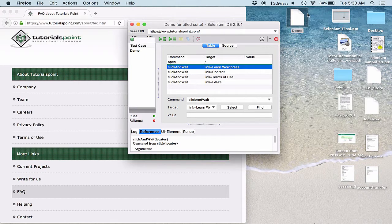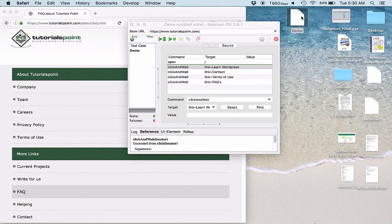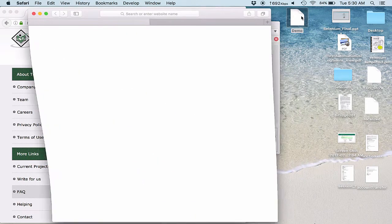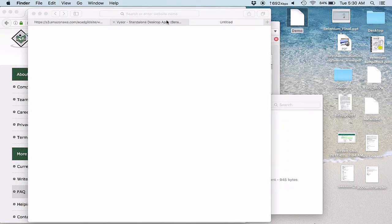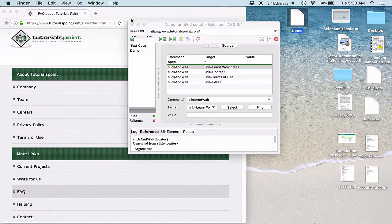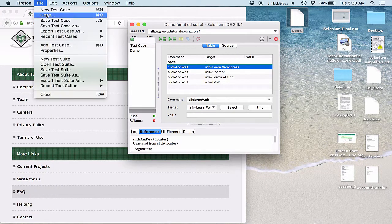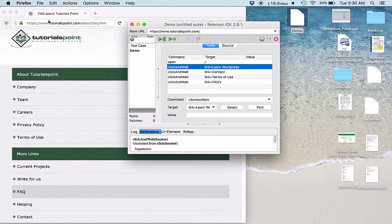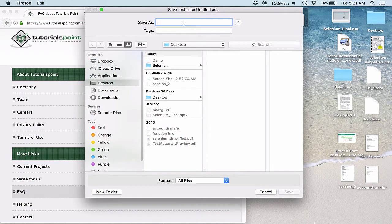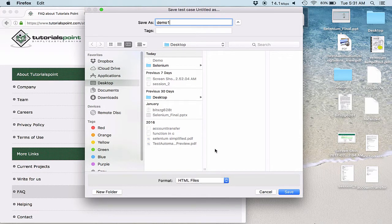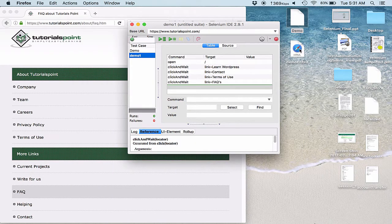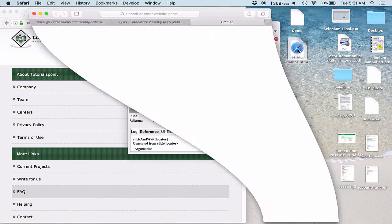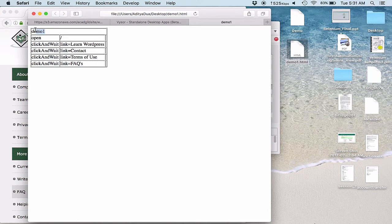Now let me show you. So now if I open this test case, it is opened up. So I am saving this as a demo1.html. I click on save.